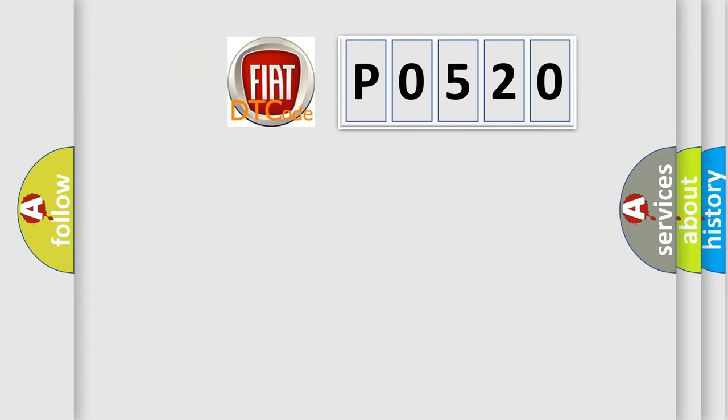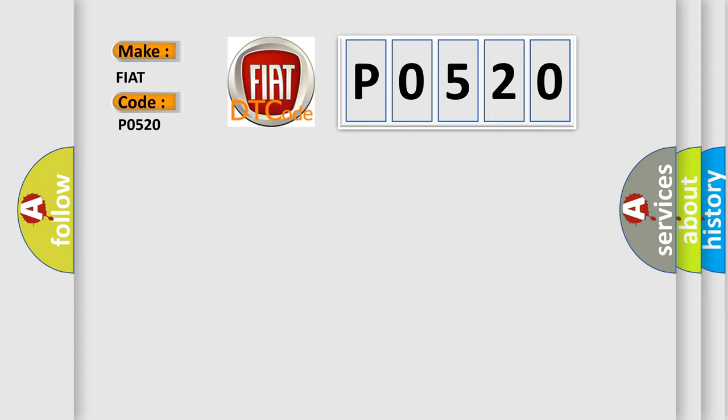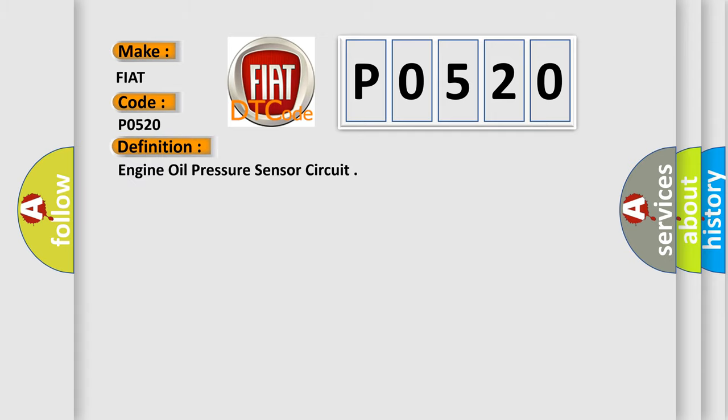So, what does the diagnostic trouble code P0520 interpret specifically for Fiat car manufacturers? The basic definition is engine oil pressure sensor circuit.